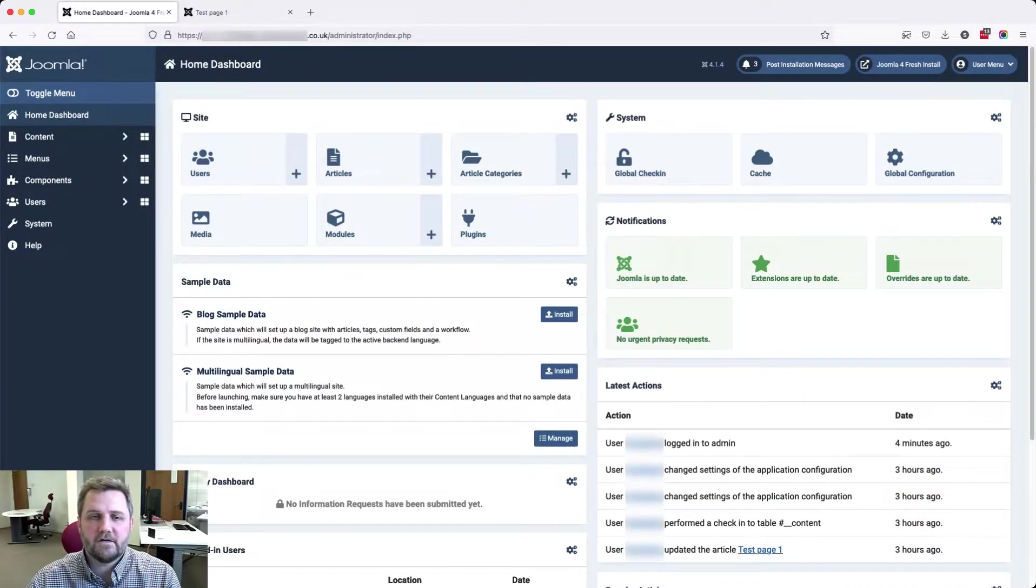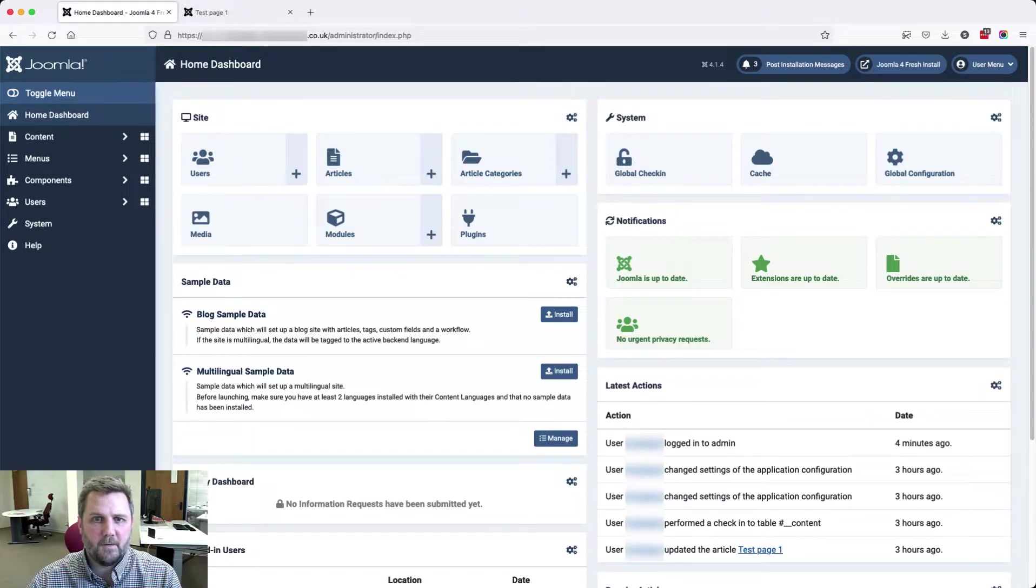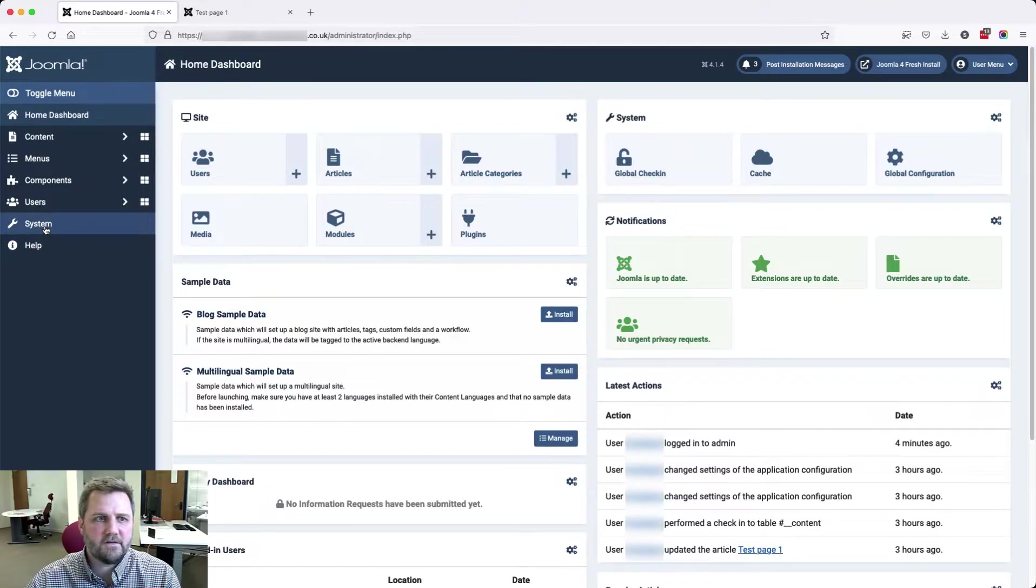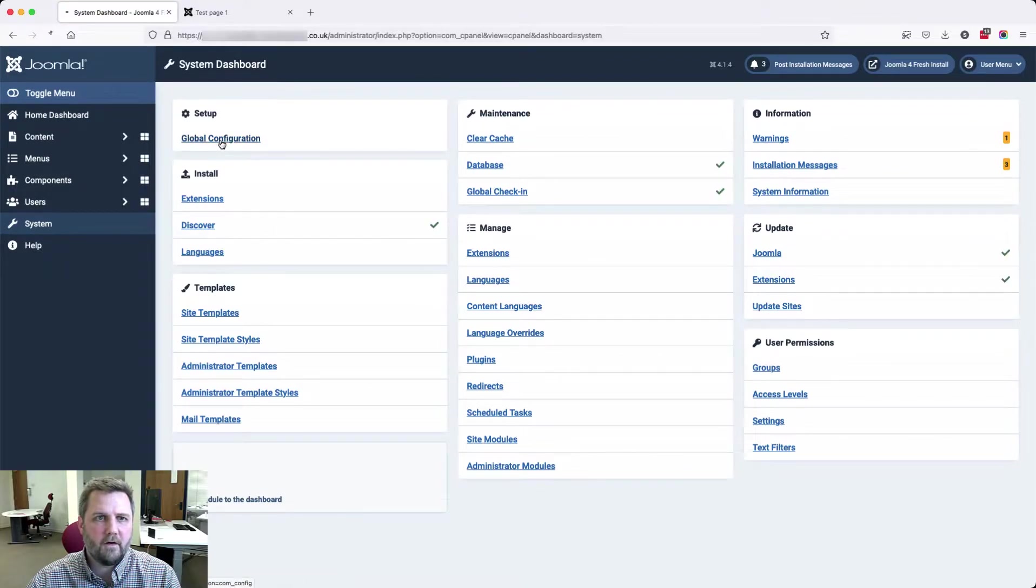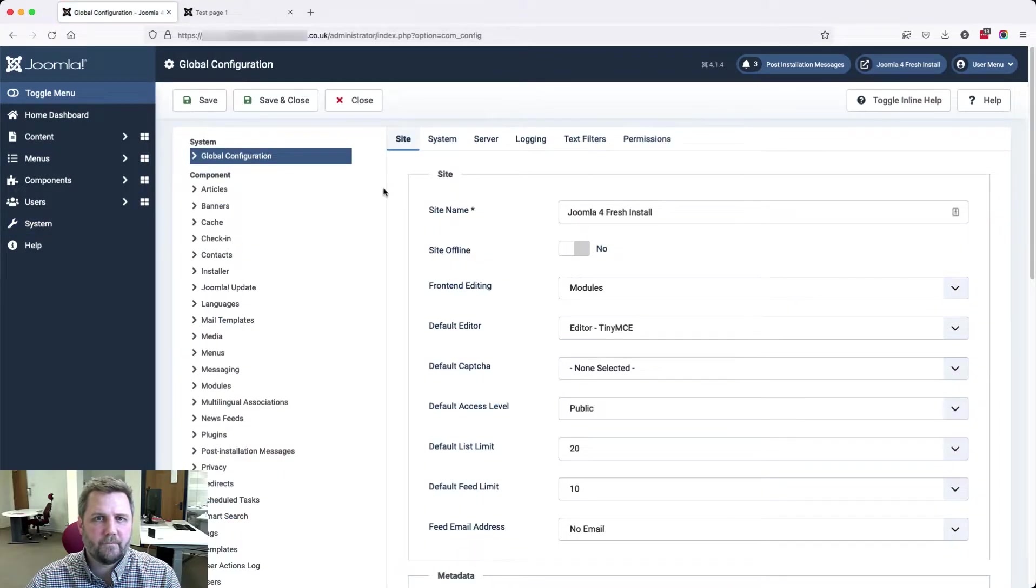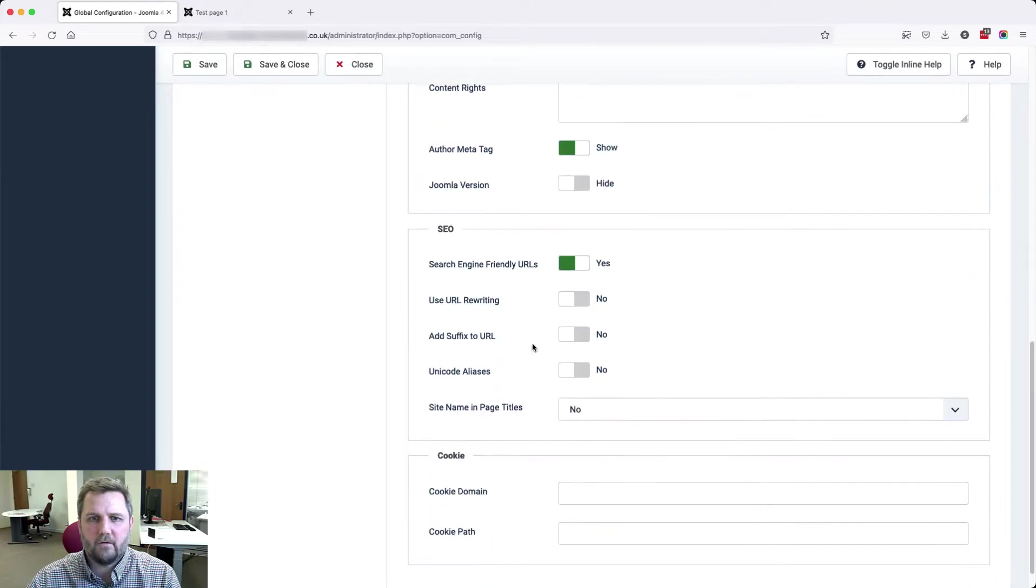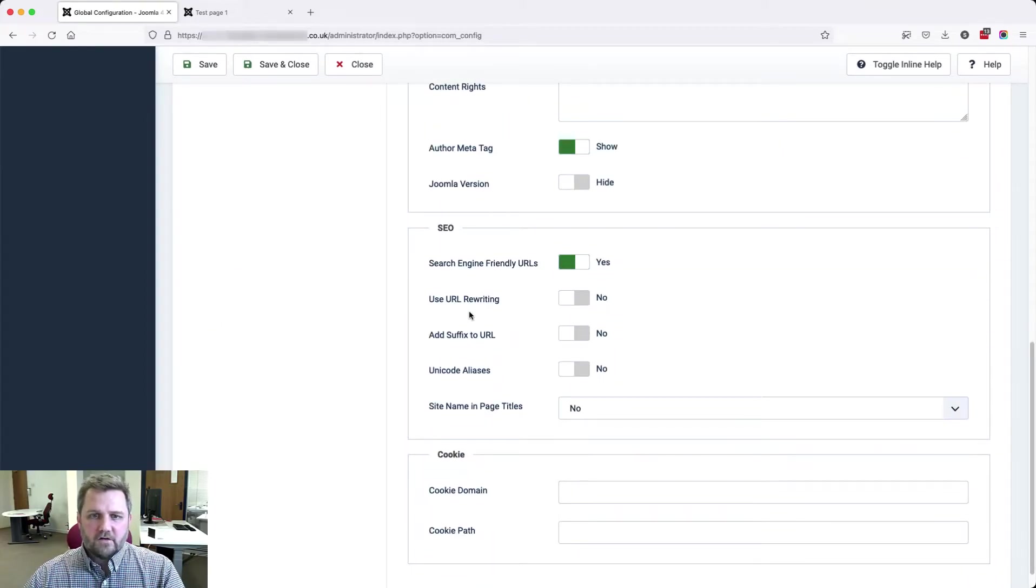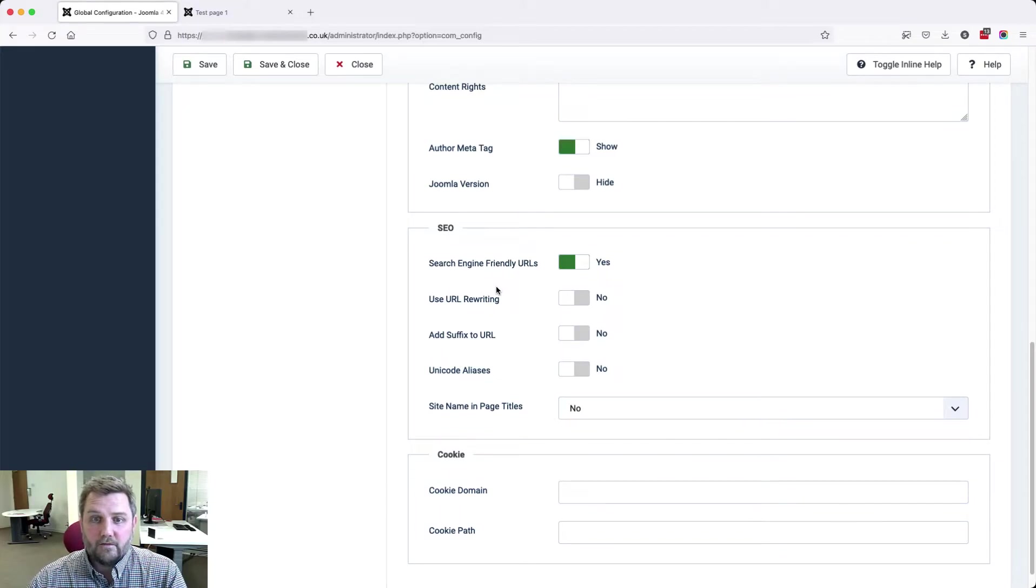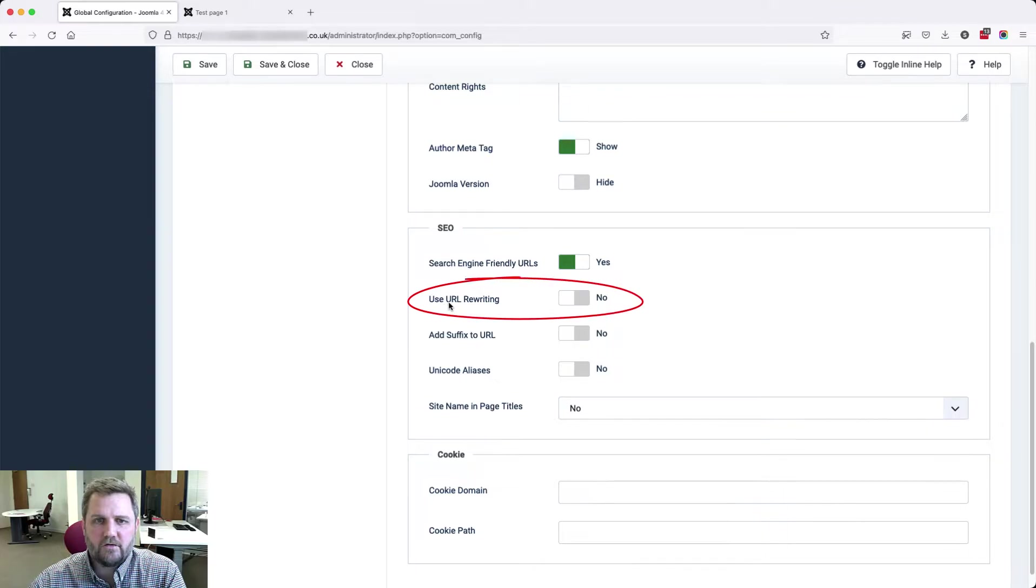So there's a couple of things that we need to do to remove the index.php. In System, Global Configuration, Site, we scroll down to the SEO section. Search Engine Friendly URLs is on, which is great, but we also need to turn on Use URL Rewriting.